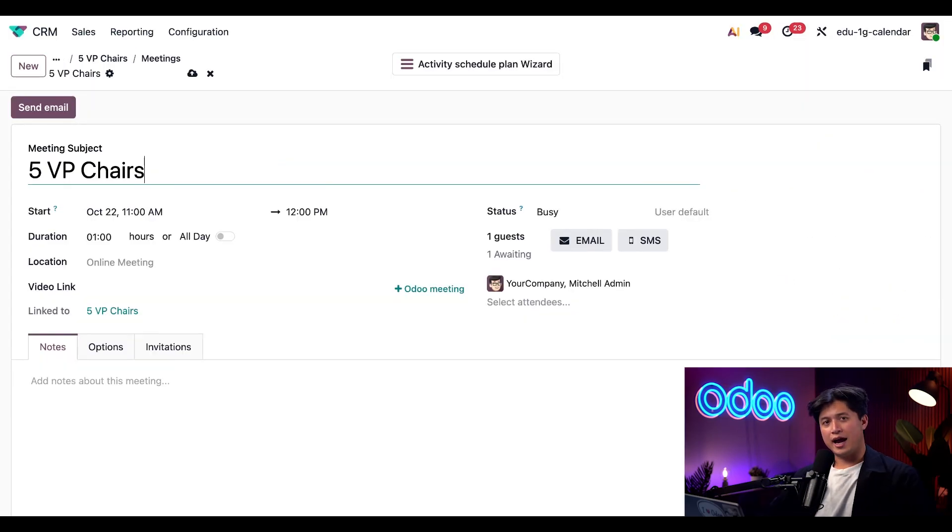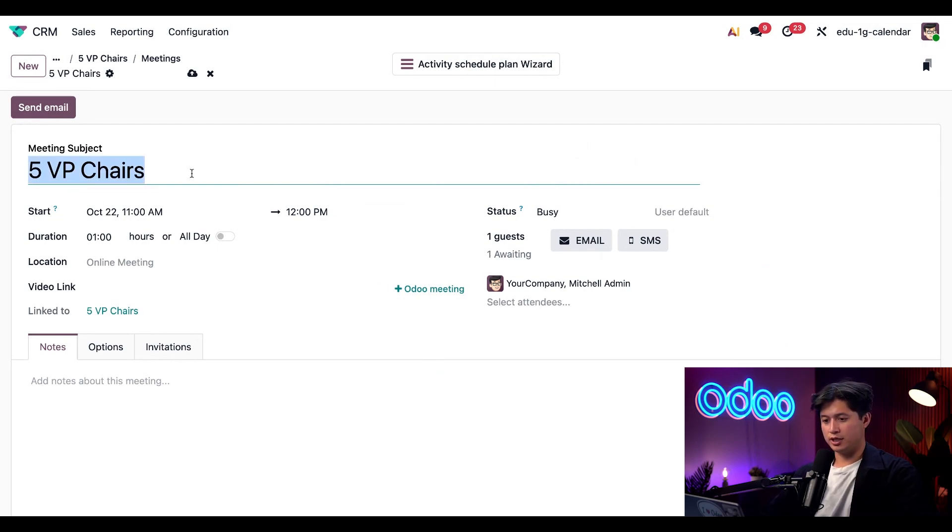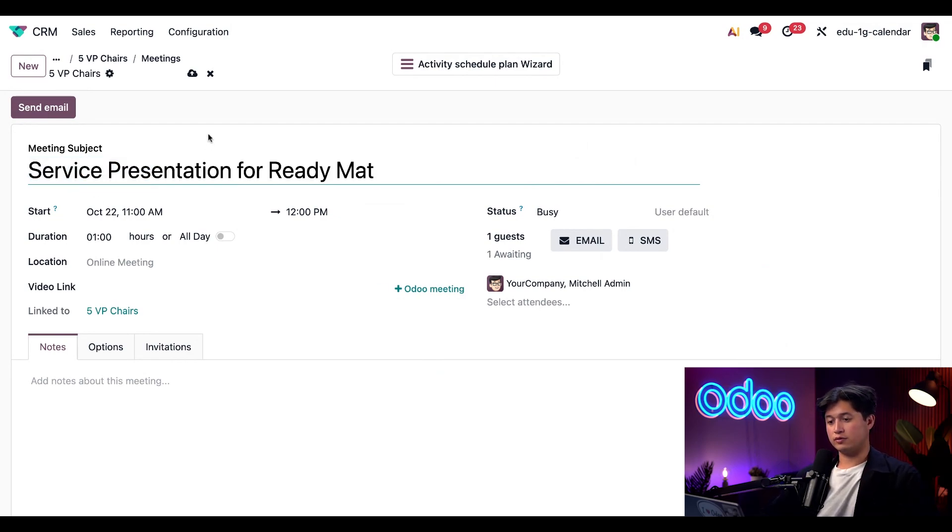Let's start by adding a new meeting subject. Currently, it's five VP chairs, but we're going to update this to Service Presentation for Ready Mat.